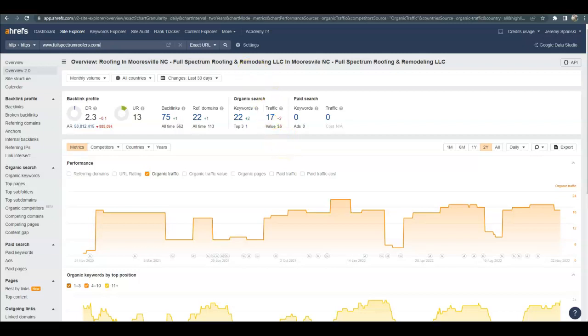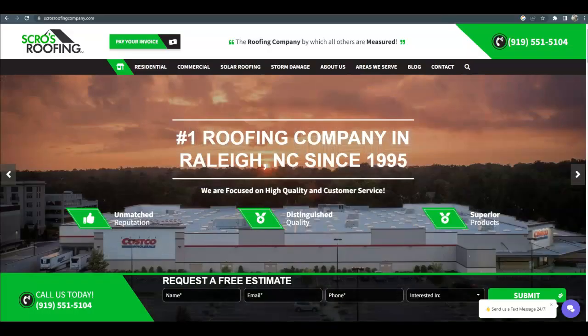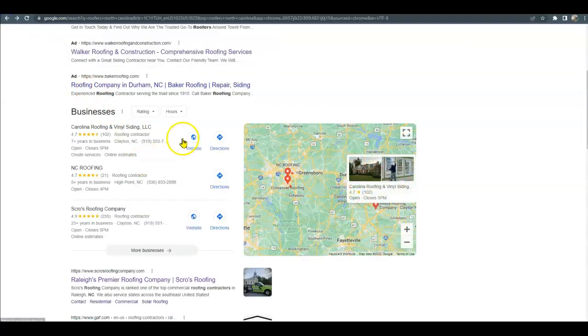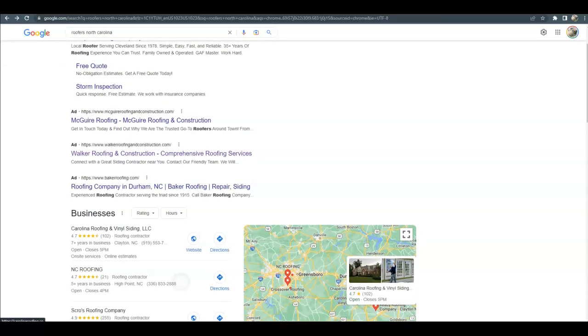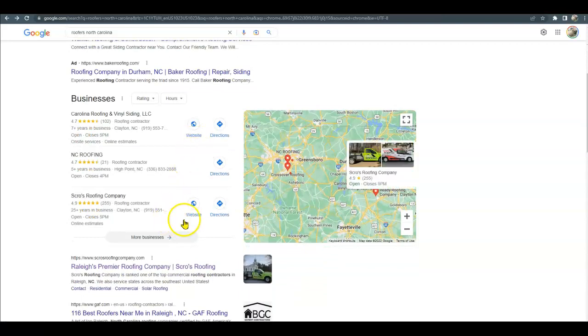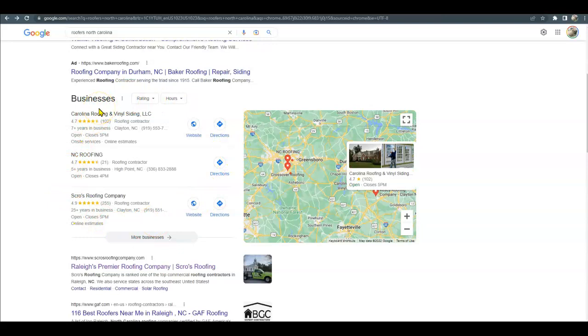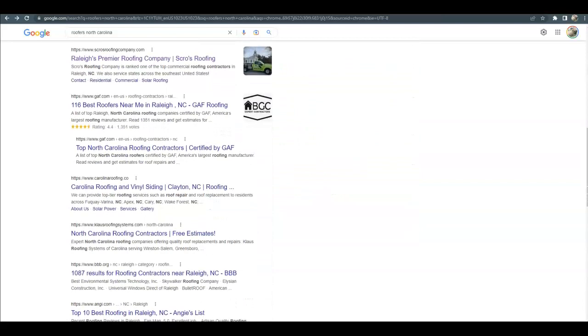Now I'm gonna bring up a possible competitor, Groves Roofing. I chose them because they were up here when I searched for roofers in North Carolina. This is what we call the map pack. To get up here organically, it takes two things: an optimized Google listing and citations. And then down below here is the organic section, and this is where your website comes into play.